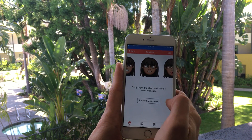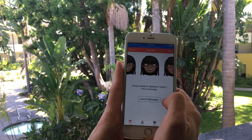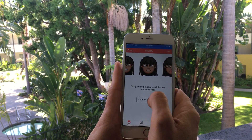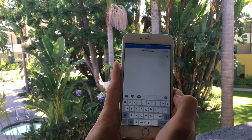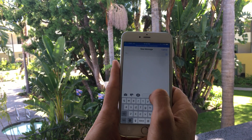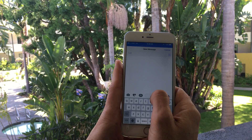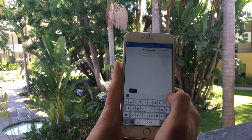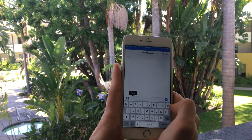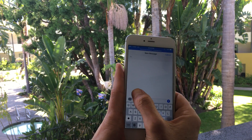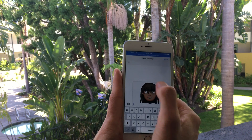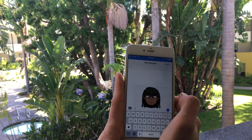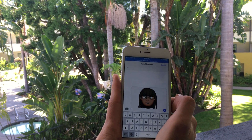If you just want to do iMessage, tap that — it copies it to the clipboard. Tap Launch Messages, then just hold down, let go, and tap Paste. That's how you get it in. You can type too, and then just send it away.